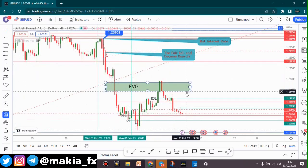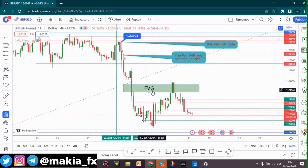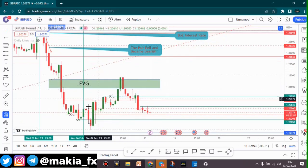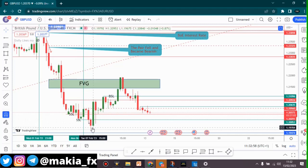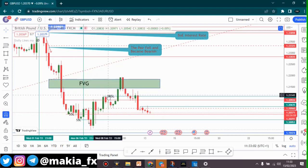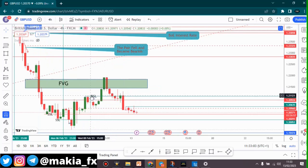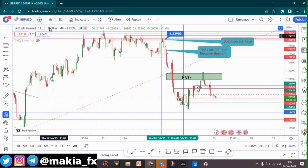We're in a bearish trend right now and we should not forget that. This fair value gap was being respected, and we can also see the sell side liquidity that was being taken here. There's also another sell side liquidity around this area on the lower time frame. We can see that the buy side liquidity was taken inside as well.